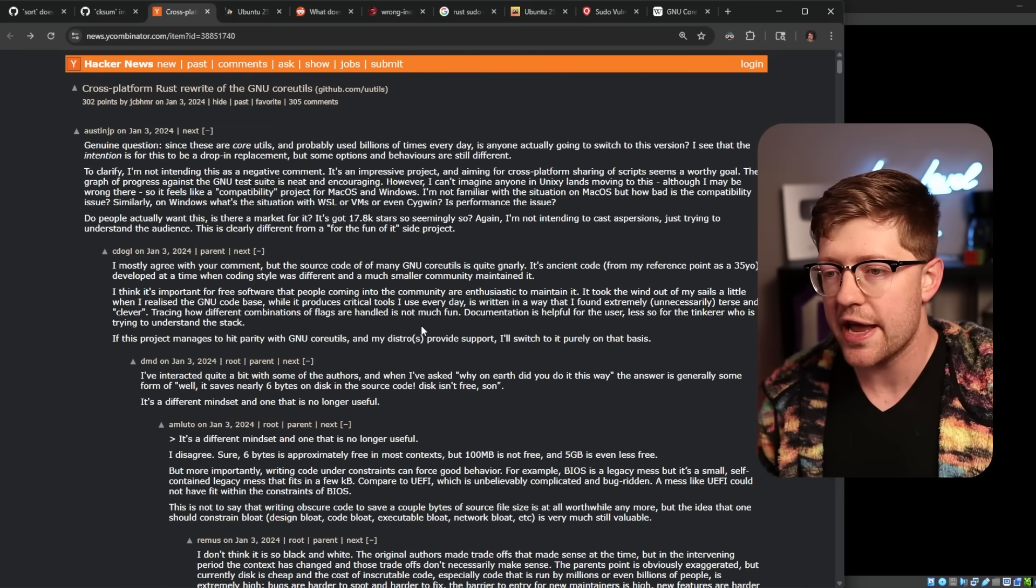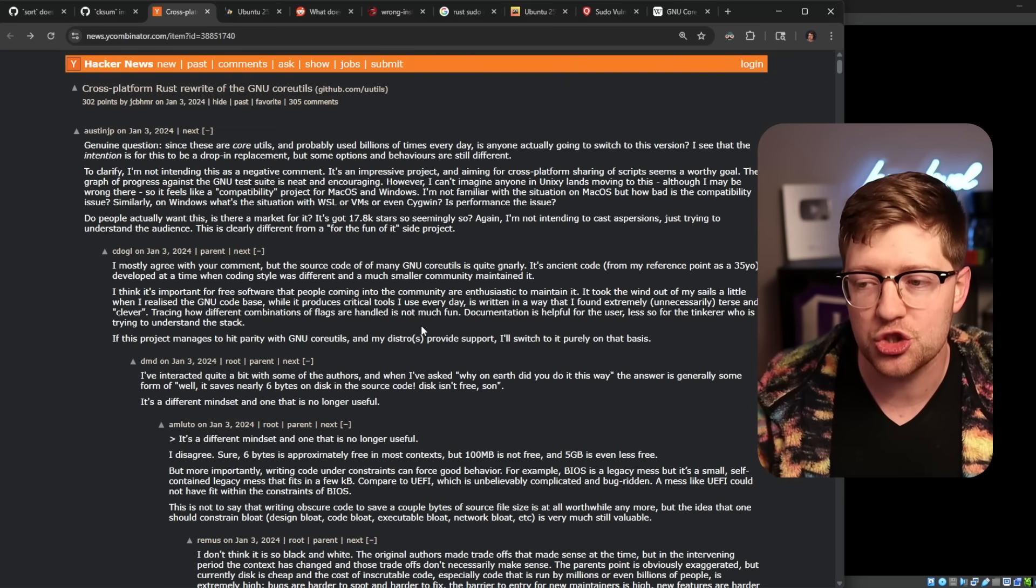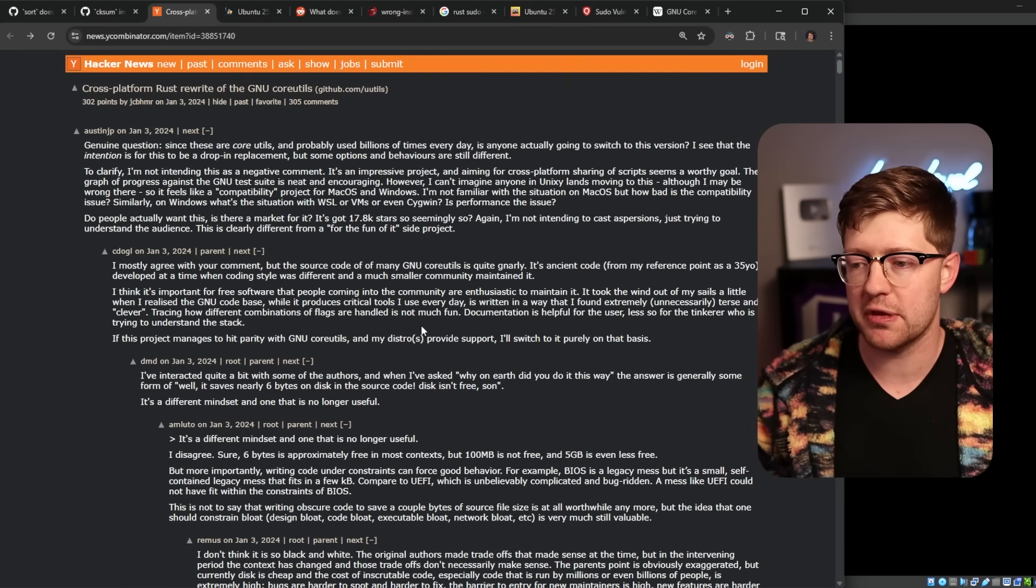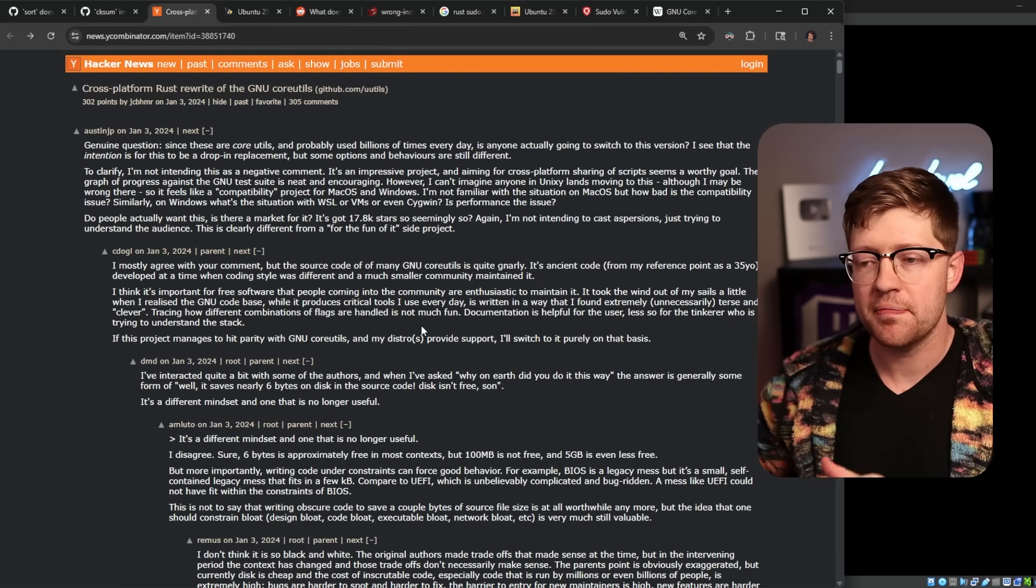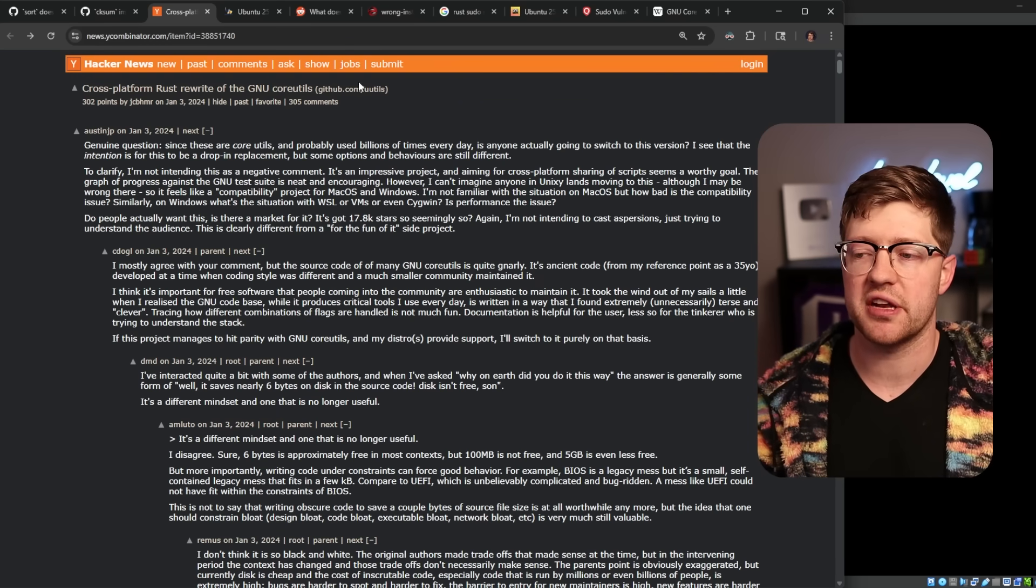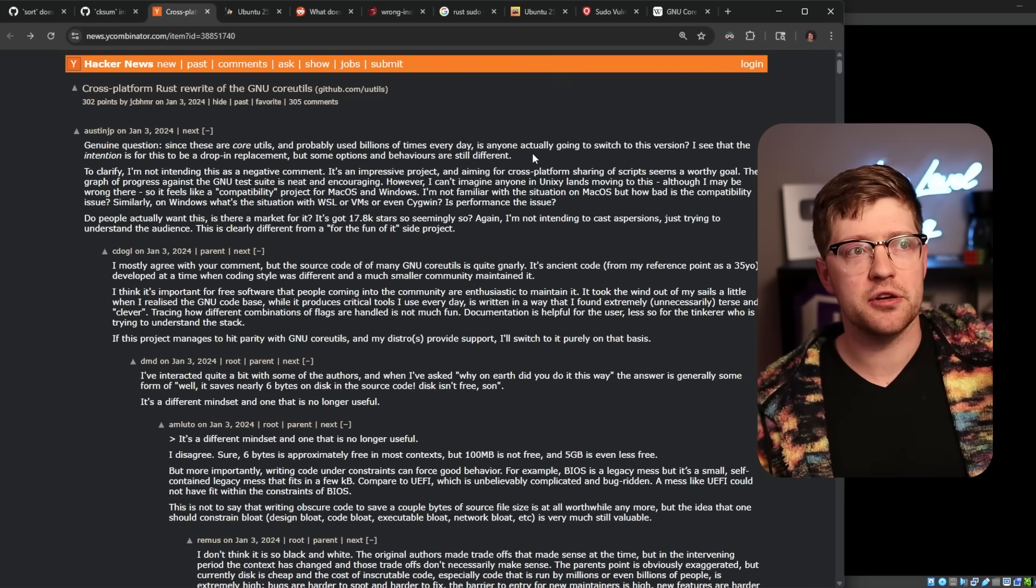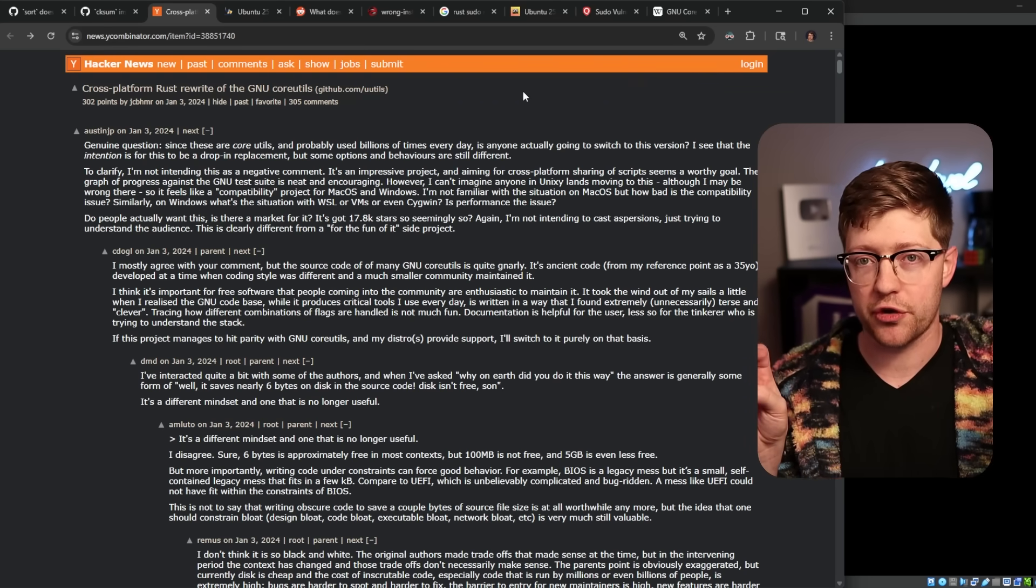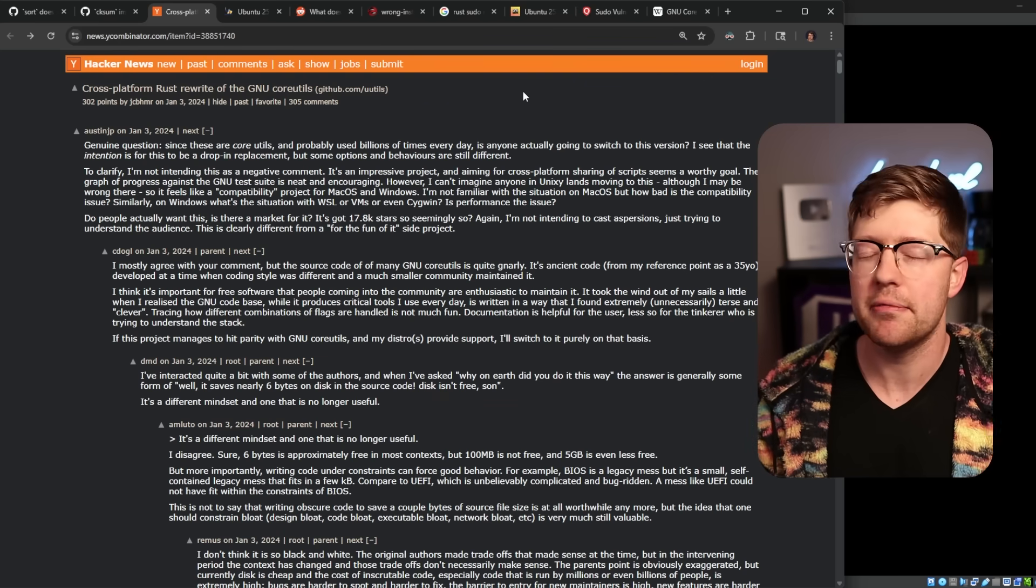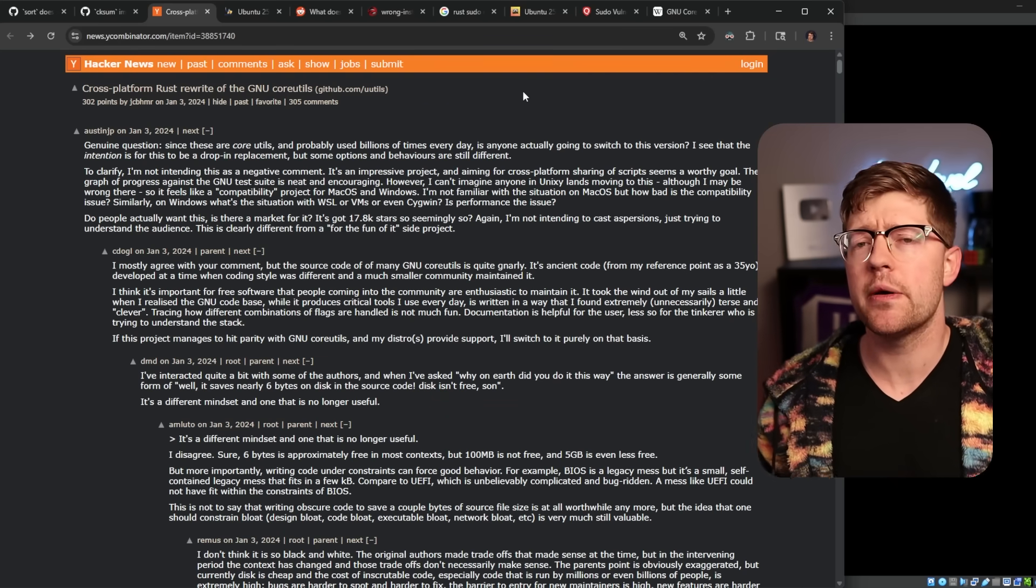I think this is like a good idea generally from a let's make code safer perspective, but I just don't, I truly don't understand why. And originally I didn't understand the hatred towards Rust because of the just rewrite it in Rust crowd, and maybe I'm starting to get it now.